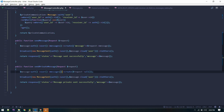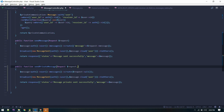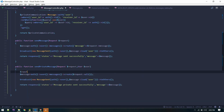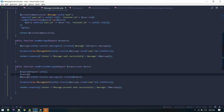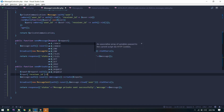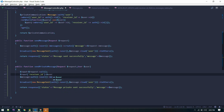In the message controller's send private message method, we'll accept the user — the user will be the receiver. Let's create the input array, so initially input will be request all. Receiver ID will be the user ID.